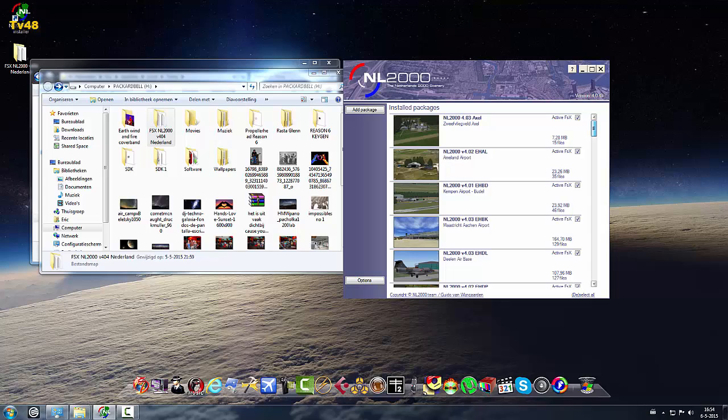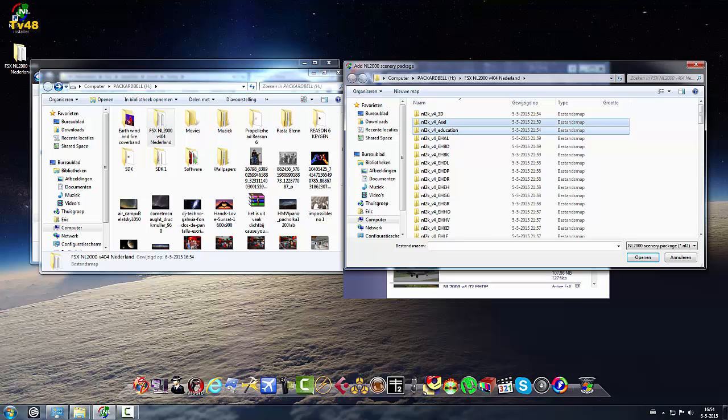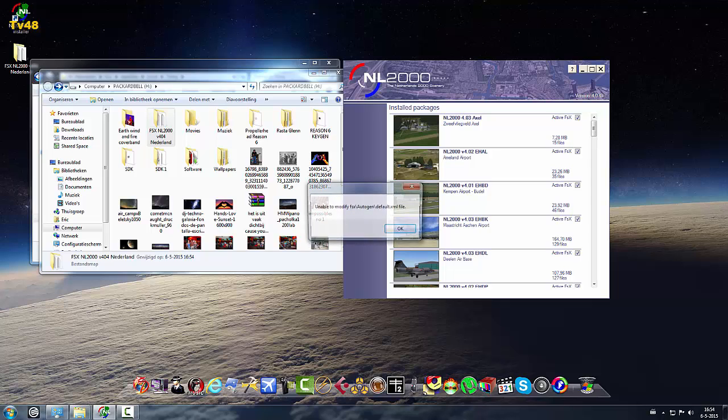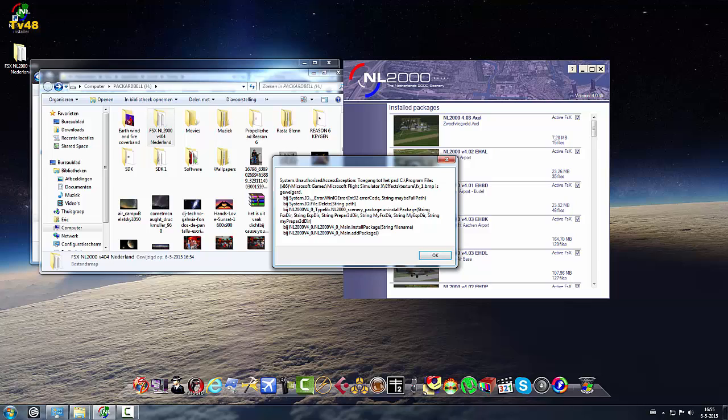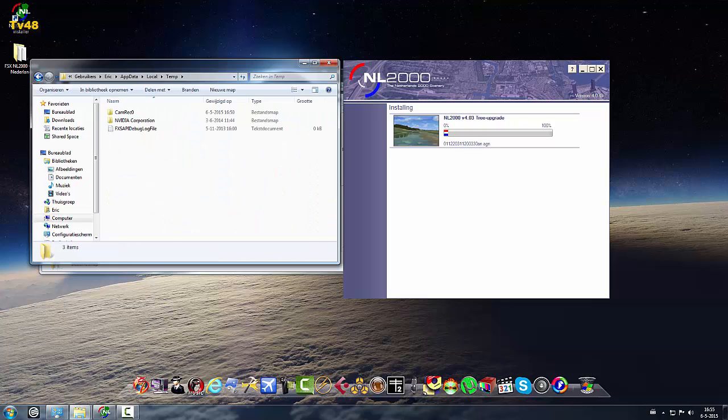I think it's a package and then up here we just select everything, control A, and then say open.